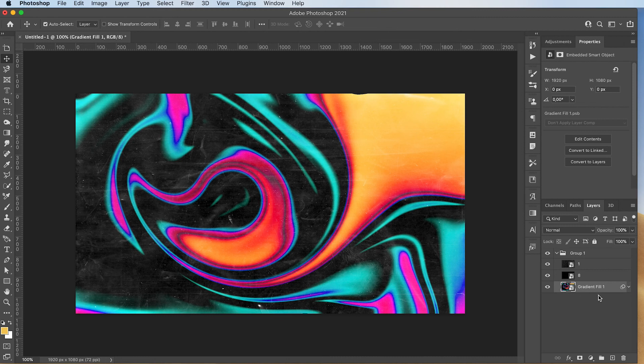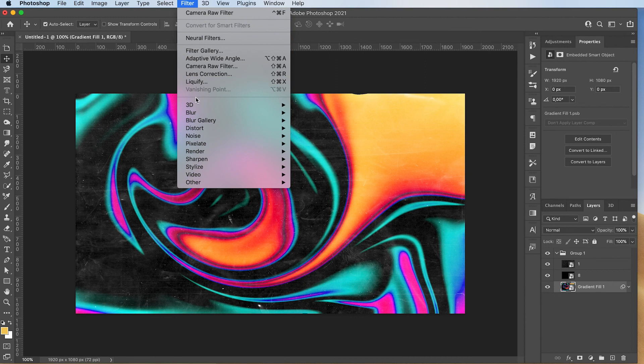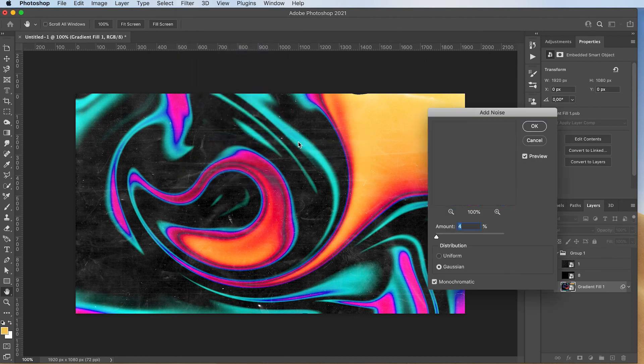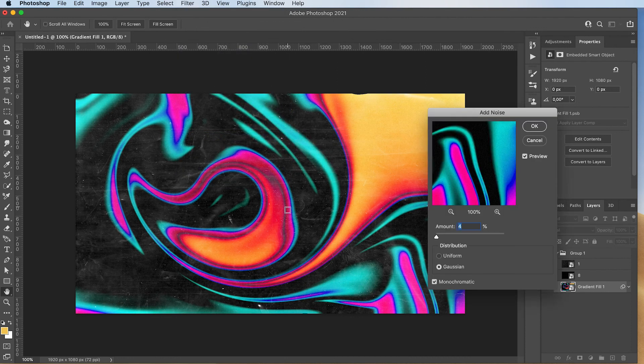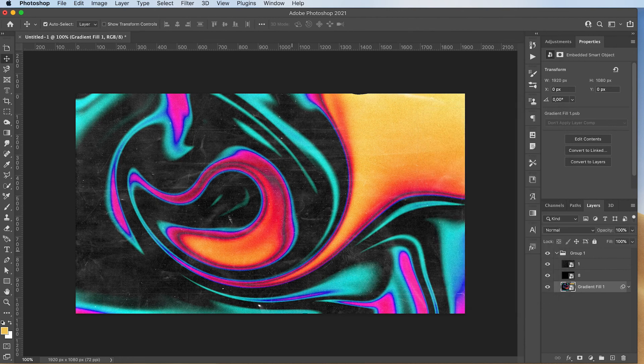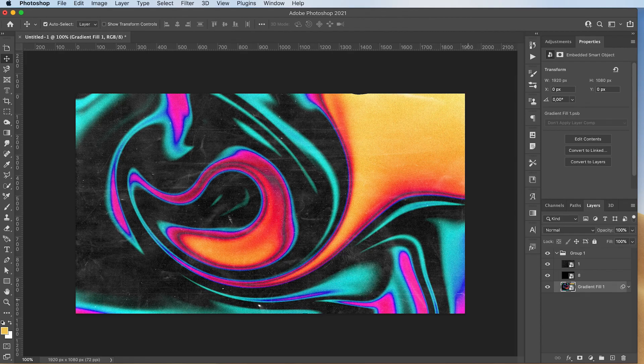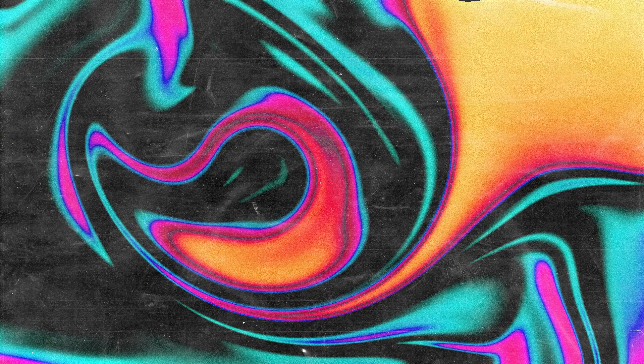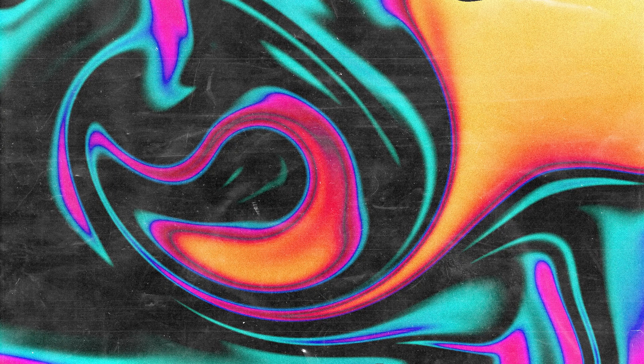And finally I'm going to select my background or my image. I'm going to go to filter noise add noise. I usually add about eight percent. Press OK. And that's basically it. Pretty cool. Sometimes turns out I love it. Sometimes I don't like it, like the leaf. I end up deleting it or starting over again. But that's the whole point. I really like the process of this. There's no going back sort of thing.